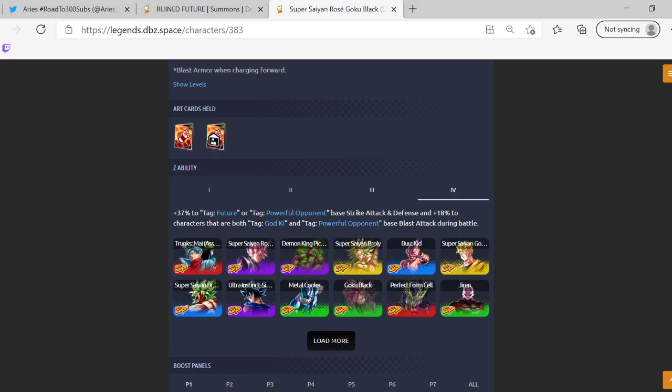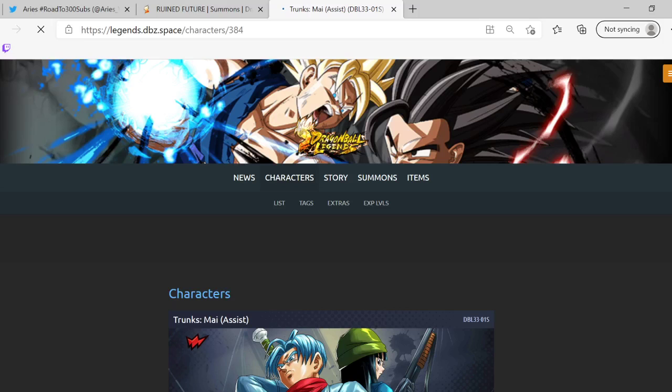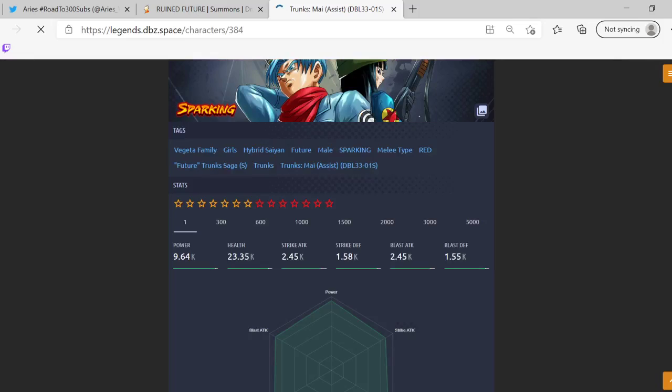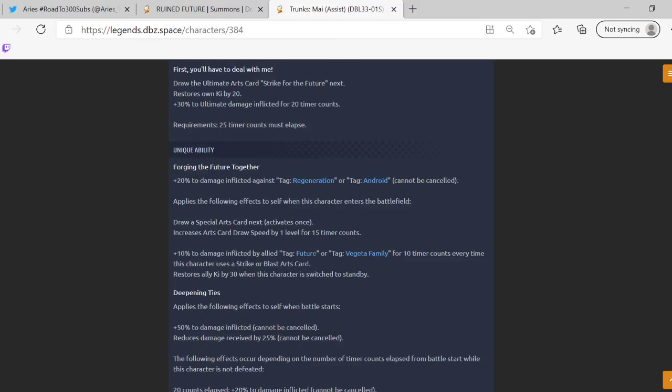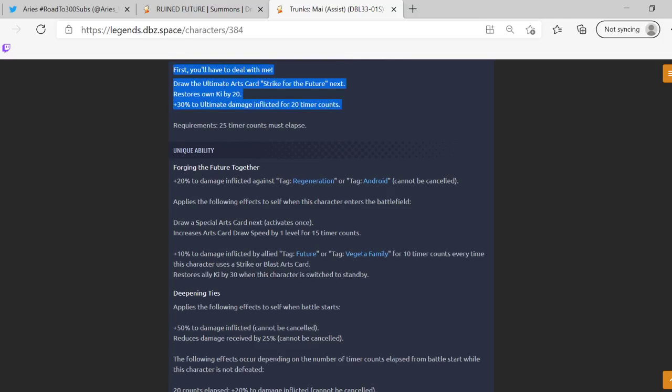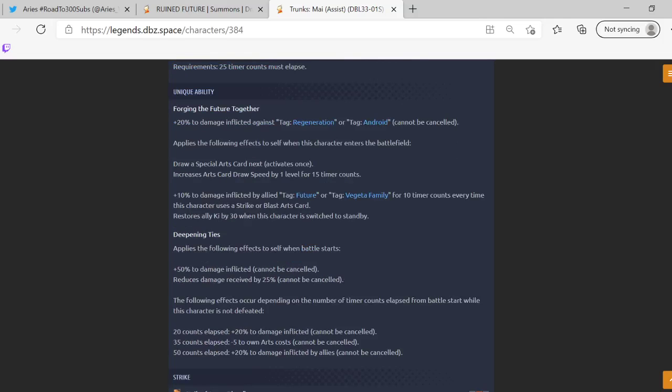Now let's take a look at Trunks and Mai who I actually look forward to more than Goku Black in my opinion. So let's look at them at seven stars: 200K both attacks, 144K okay, so literally just like Goku Black. Main ability: First You'll Have to Deal With Me. Draw the ultimate card Strike But Future next, restore own Ki by 20% so you have just enough to use it, 30% ultimate damage inflicted for 20 timer counts and then obviously normal timer count to elapse.